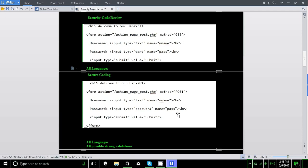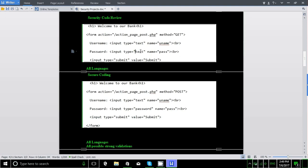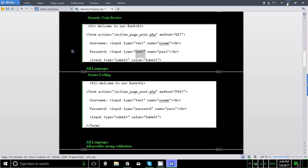In security code review, the security analyst will look into the actual application code and find security flaws within the code. Let's discuss a sample HTML vulnerable code. By looking at this code I see three to four security issues, because this is a login page requesting username and password within a text field. They are using method equal to GET and for the password attribute they are using type equal to text. Let's see that in real time.